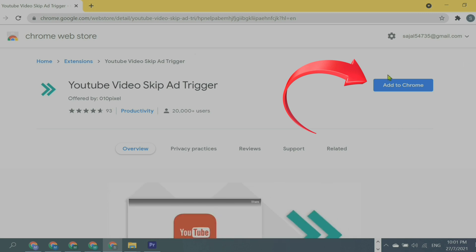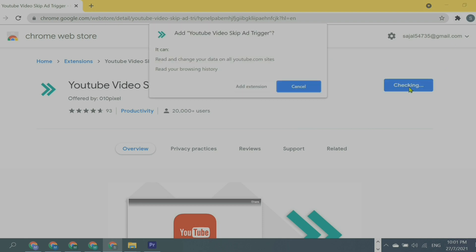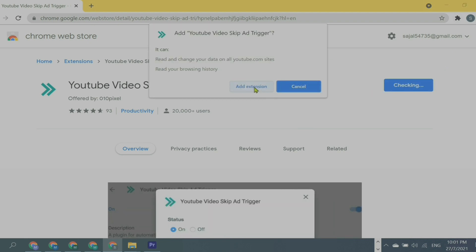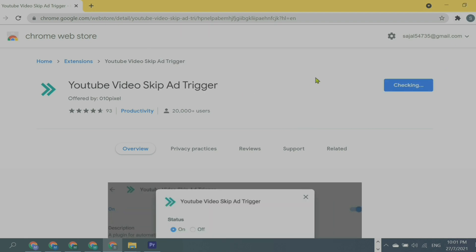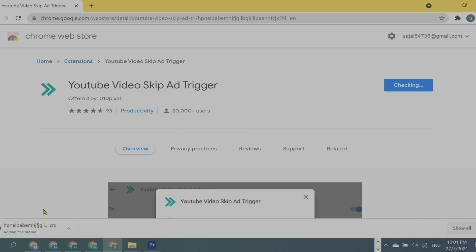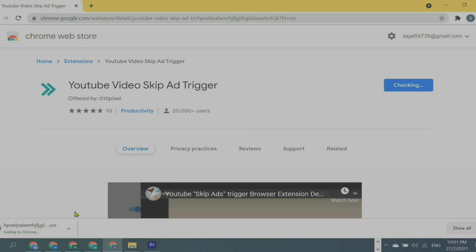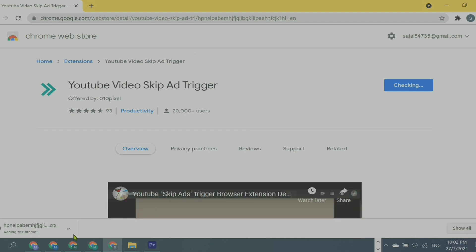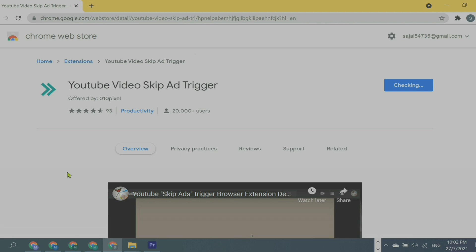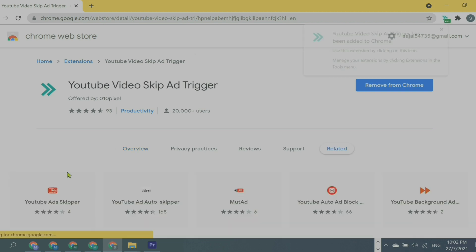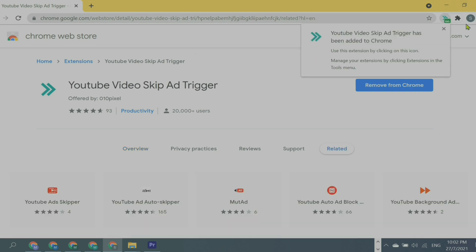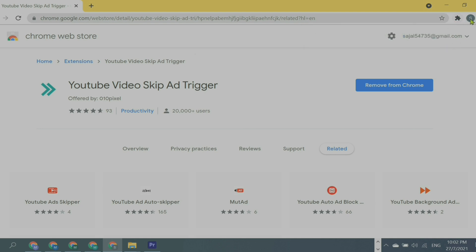Once I click here, the extension will be added. As you can see, it's downloading on the bottom left corner, so you don't have to touch anything here. Look at the top right corner—yes, the extension has been added and you can see the status is on.